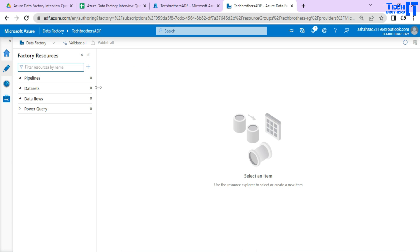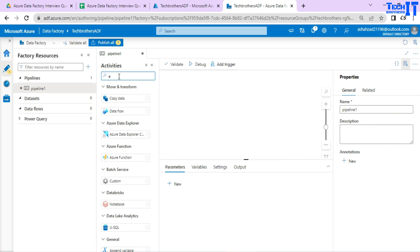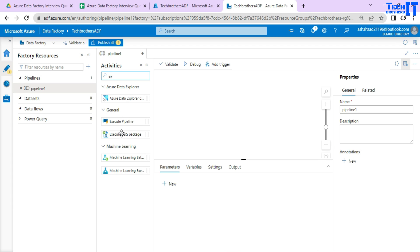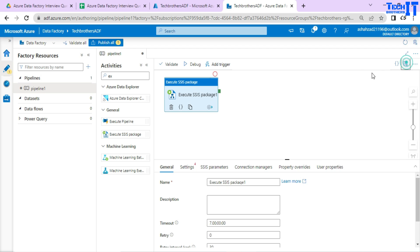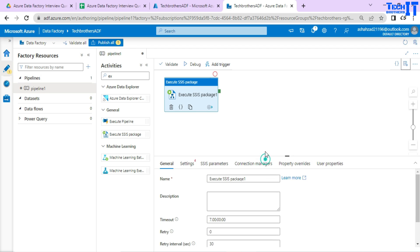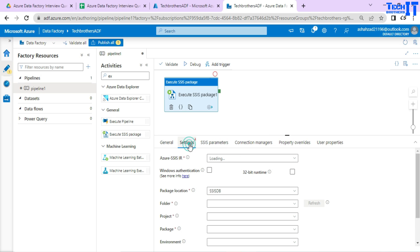In Azure Data Factory, here is the pipeline. In the pipeline we need the activity called Execute SSIS Package — that's the activity that can run an SSIS package. Now let's take a look at what locations it can extract the SSIS package from and run it. Go to Settings, and the very first option we have is called Package Location.